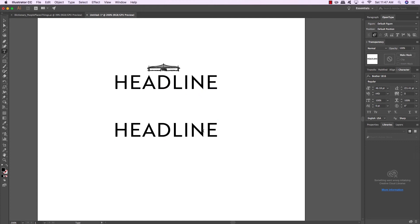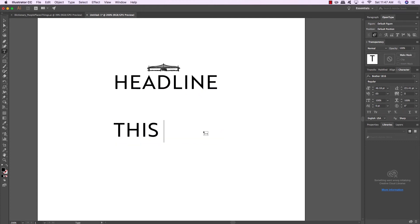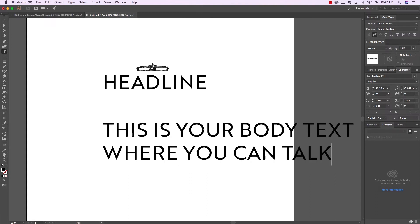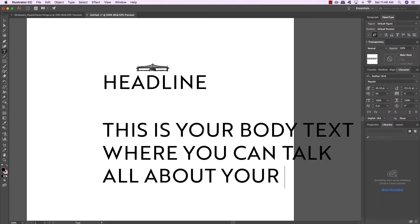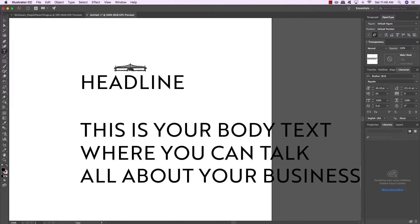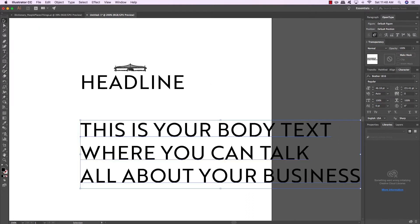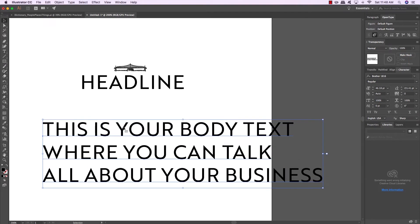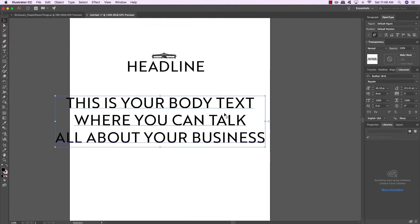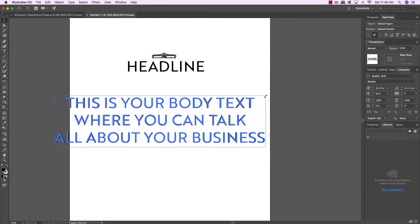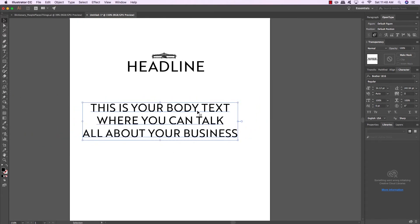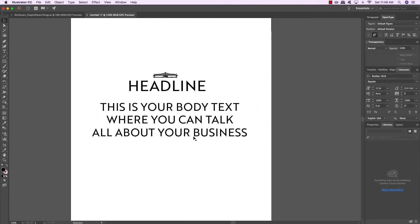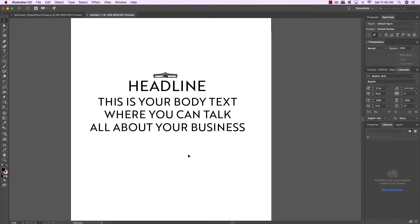So if we come in here, I can say this is your body text where you can talk all about your business. Now, if I bring this into my composition here or my design, make it a little bit smaller, it's still a little bit distracting and you're not quite sure what to read first. Because now you've got both of these things in all caps, they're the same weight, the same color, and they're pretty close to each other.